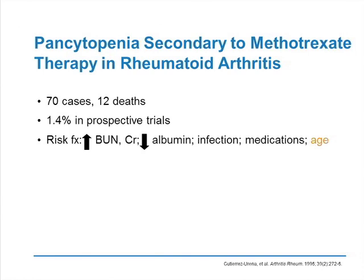The other side effect often overlooked with methotrexate is bone marrow suppression. A report of 70 cases of pancytopenia including 12 deaths was caused by methotrexate for rheumatoid arthritis. In published prospective clinical trials of low-dose methotrexate for rheumatoid arthritis, the frequency of pancytopenia was 1.4% — clearly a dangerous side effect.